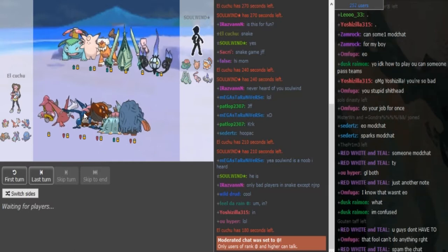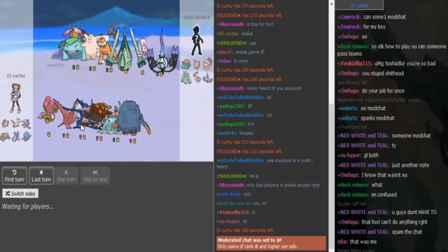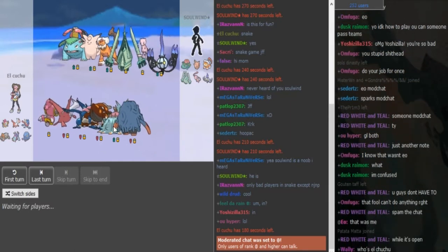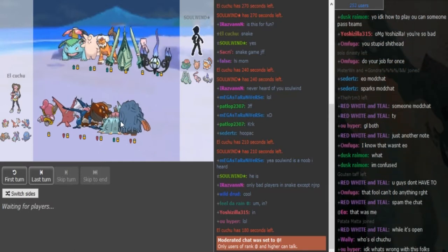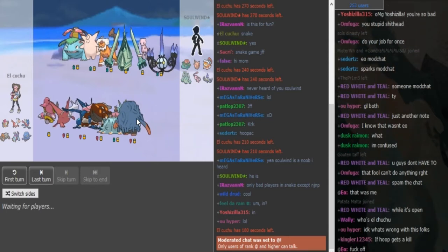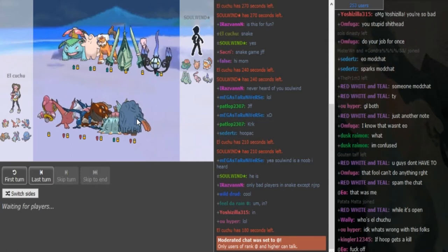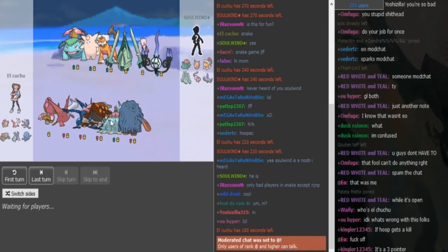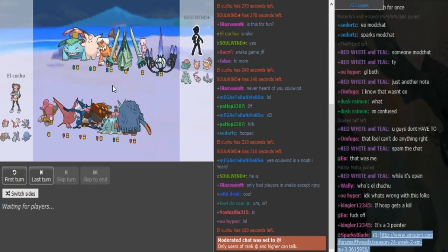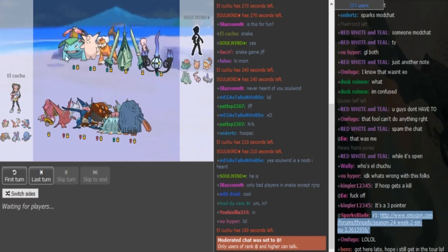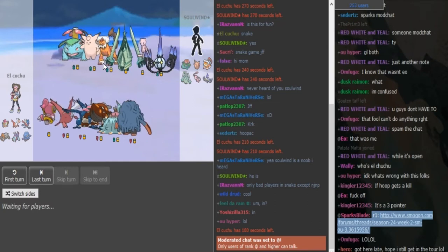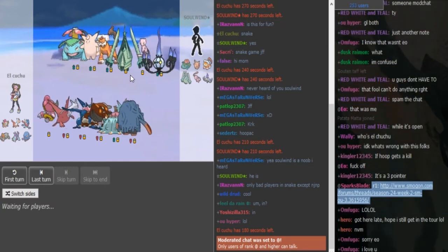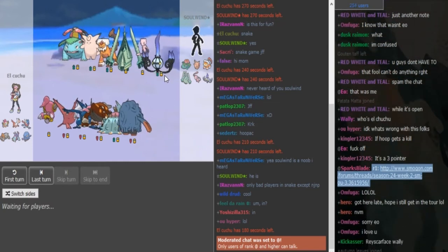I don't think he's Z-Move Greninja on this team. Like I said, he should be Scarf. Defensive backbone with Tang and Pex. This is obviously gonna be Toxic Spikes. He has a Venu to absorb T-Spikes and Clef has Magic Guard, so Solvin should be fine.